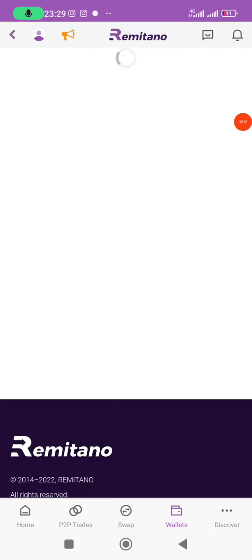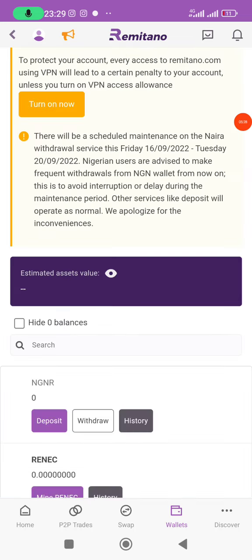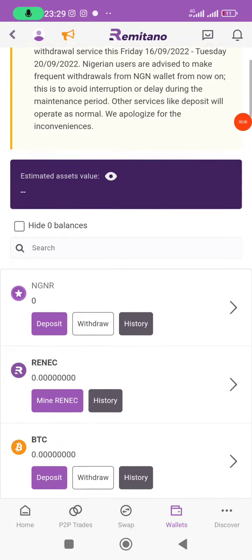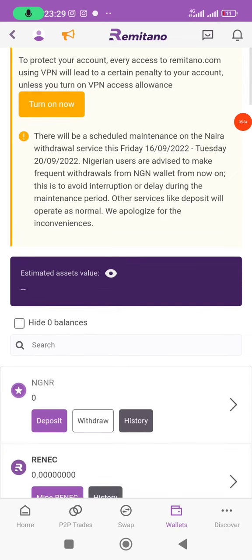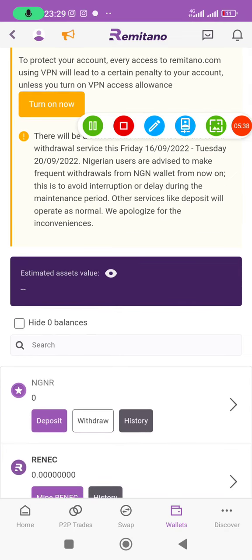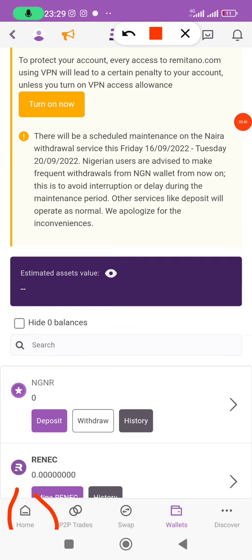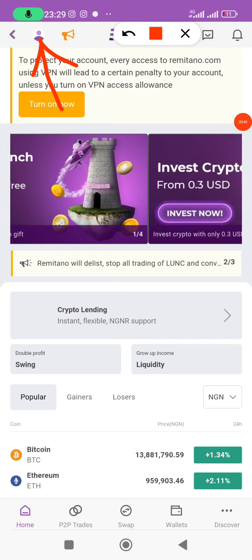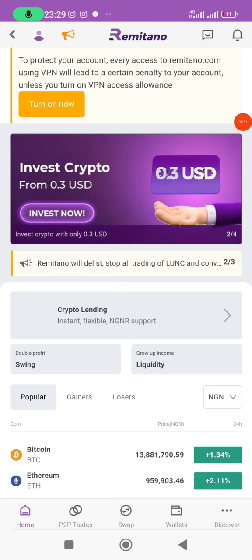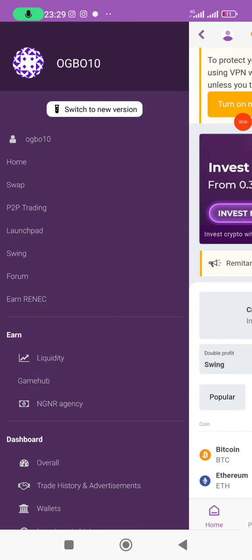This login-by-email process happens each time you log in for the first time or after a long time. The app has opened. I'll click on the 'Home' button to go to the home page.